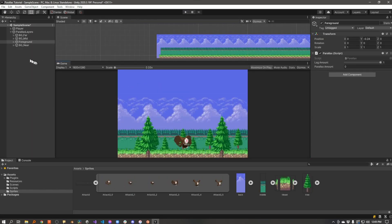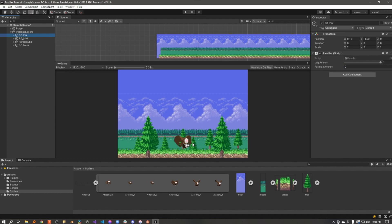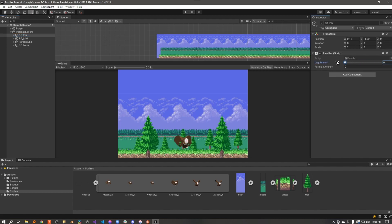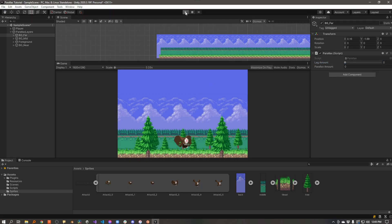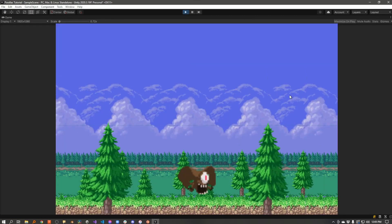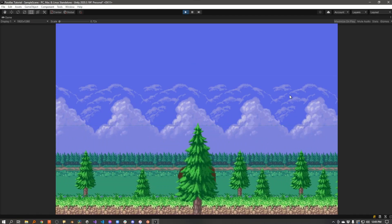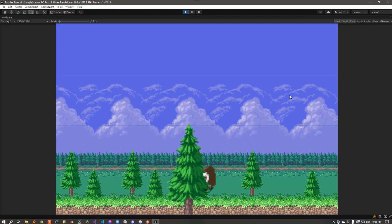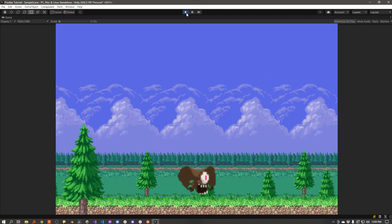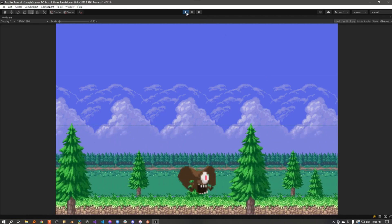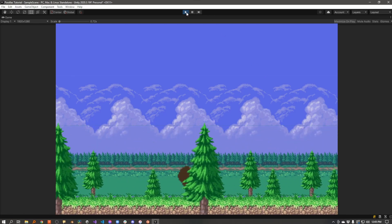And so the way the lag works is if the camera is following the player at the same speed that the camera is moving, it will look like it's not moving at all. For instance, if I set this down to lag zero, so there's no lag at all, it's going to move at the same speed as the camera does. Those clouds will not appear to move at all. So you see the clouds are not moving. That really makes them look far away in the distance.